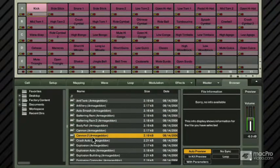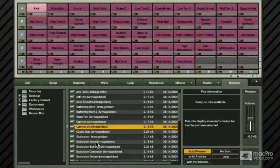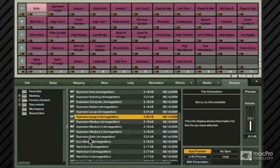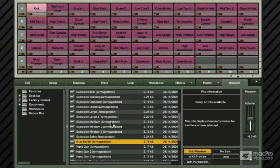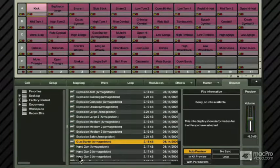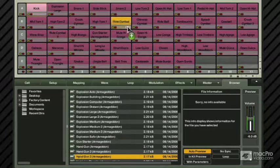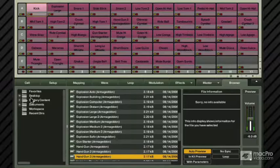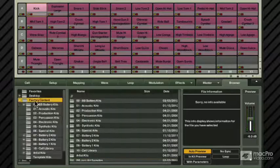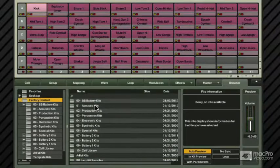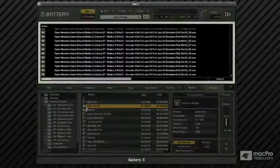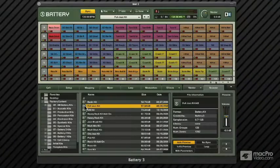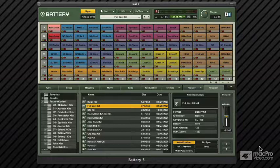When you find something that you like, you can just move things to different locations just like so, or you can do an entire kit that way just by double-clicking like so. All right, so that is loading kits and saving them in Battery.